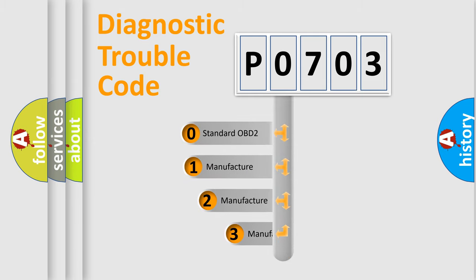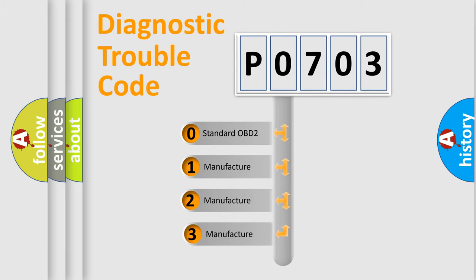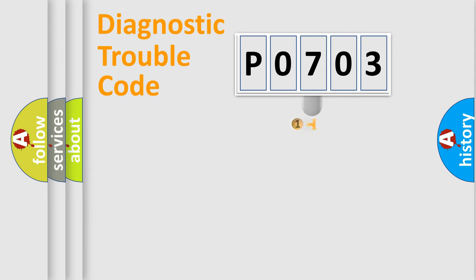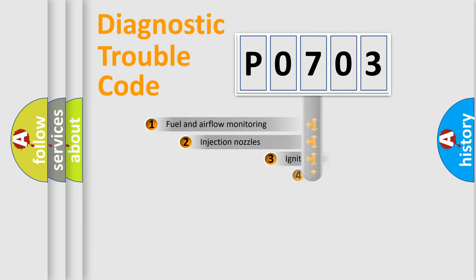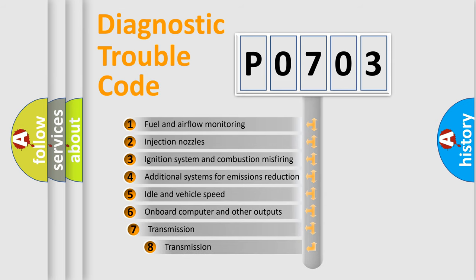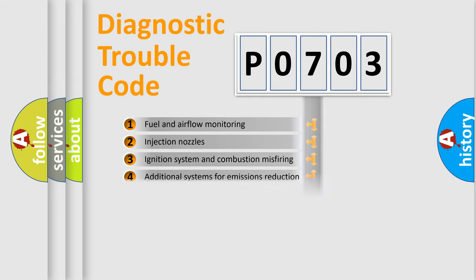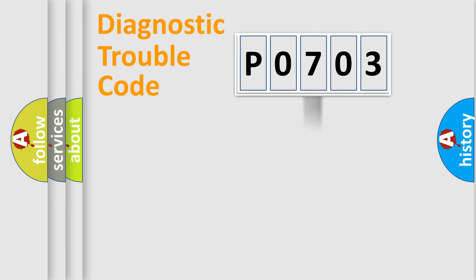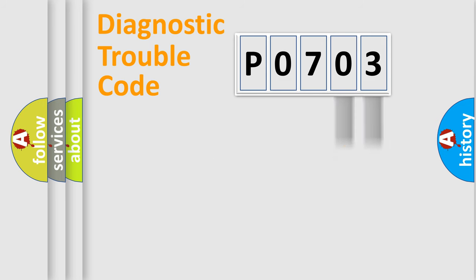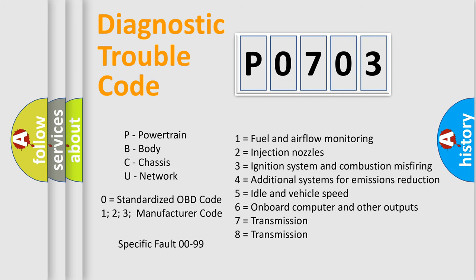If the second character is expressed as zero, it is a standardized error. In the case of numbers 1, 2, 3, it is a car-specific error. The third character specifies a subset of errors. The distribution shown is valid only for the standardized DTC code. Only the last two characters define the specific fault of the group. Let's not forget that such a division is valid only if the second character code is expressed by the number zero.